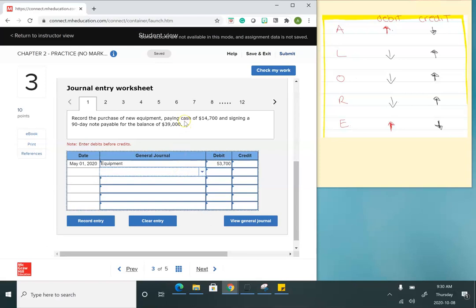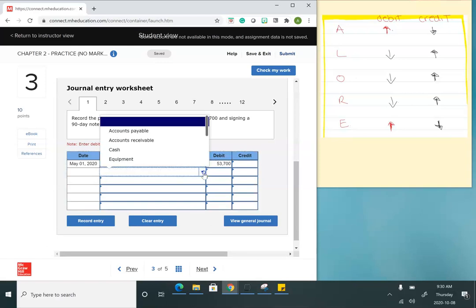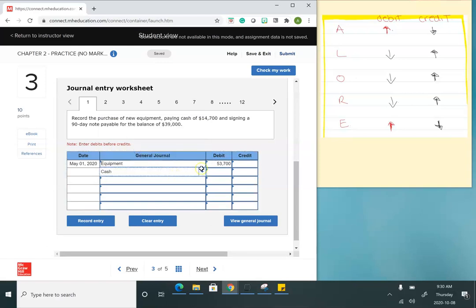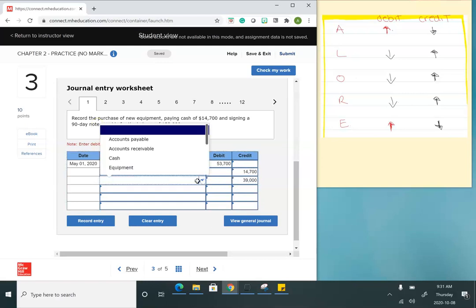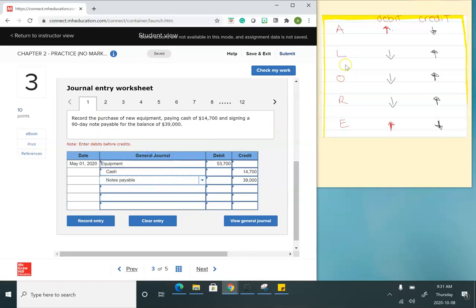I paid cash of $14,700. Cash is an asset, and to decrease my cash balance I have to credit it — just following my arrows. Then the difference of $39,000 is for notes payable. Notes payable is a liability, and to increase that balance I do a credit.